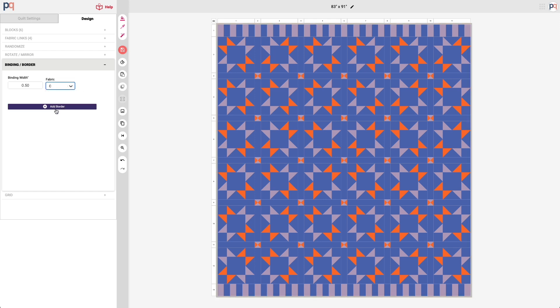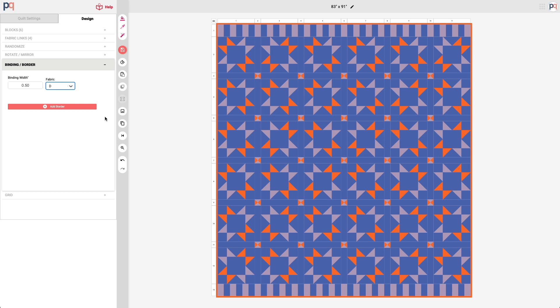I can try C, which is gray—doesn't really show up. Fabric link B also kind of just doesn't bind it all together. So I'm going to go back to fabric link D, and here's my quilt.